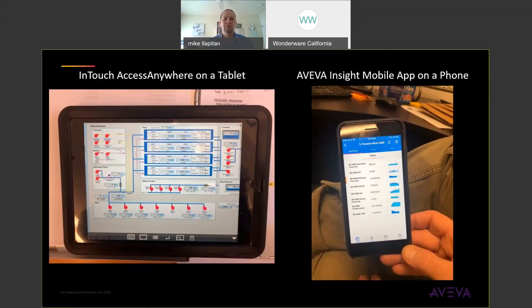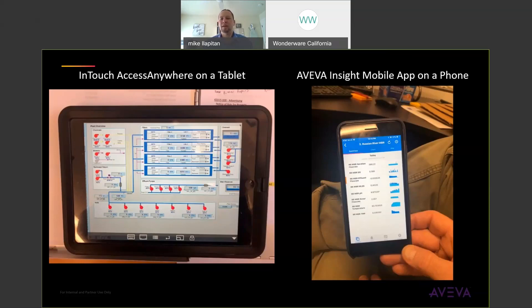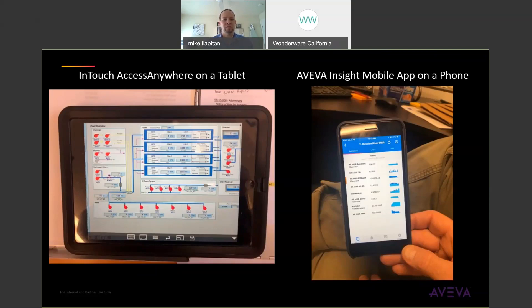Over on the left hand side we've got InTouch AccessAnywhere running on a tablet, so that's our full InTouch application running on a mobile device. And then the other solution we'll talk about is AVEVA Insight. Here you see on the right hand side our AVEVA Insight mobile app running on a phone. So we'll talk about the differences and what the benefits are to each of these solutions.